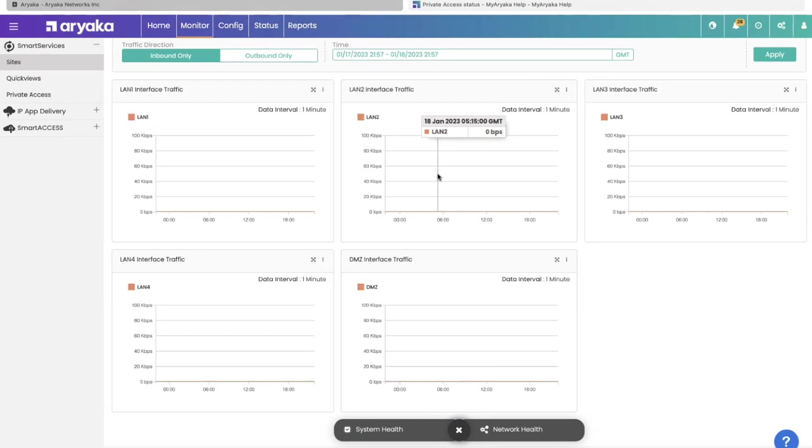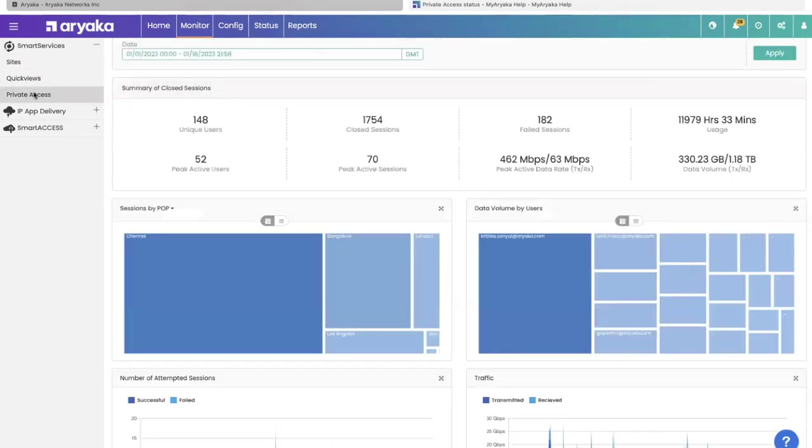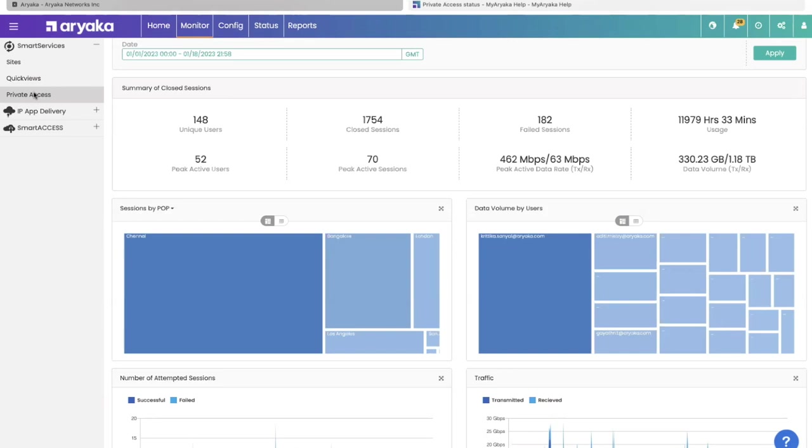The last item is the ability to connect remote users using private access. On the monitor and status tabs of MyAriyaka, you can keep an eye on how private access service is doing. You can take a look at how many unique users are logged in. Monitor tab lets you look at any period of time and figure out how many users were logged in, how many failed sessions were there, how much volume of traffic were sent by all of these users.